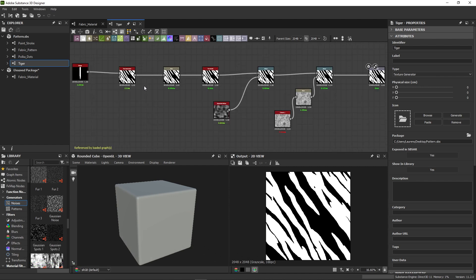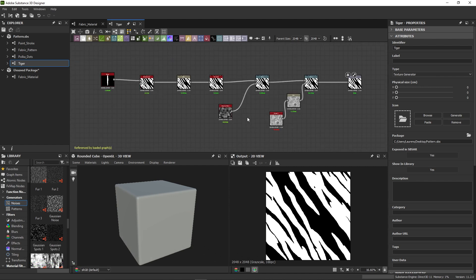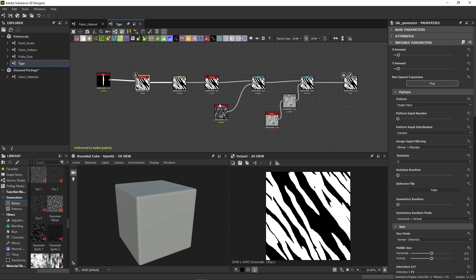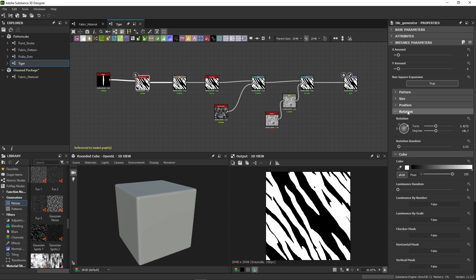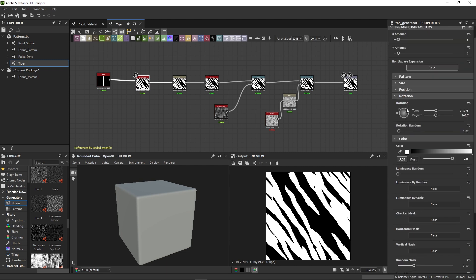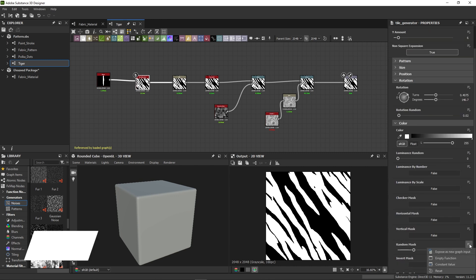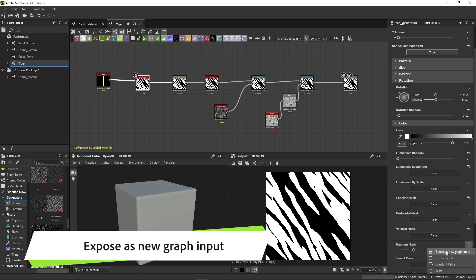With the Tiger graph open, we find nodes that have key parameters. The tile generator node has the random mask and rotation settings, for example. Once you find your parameter, click the button to the right of its name and choose expose as new graph input.